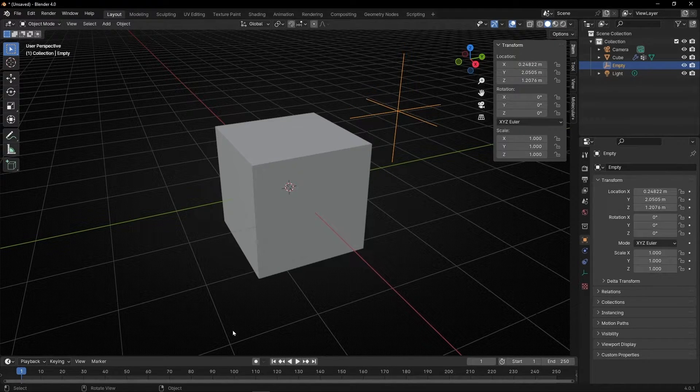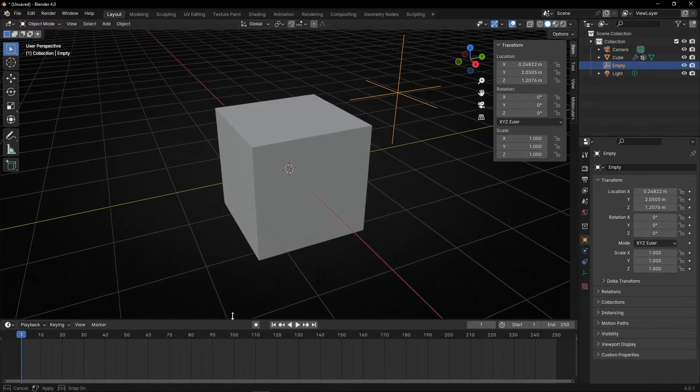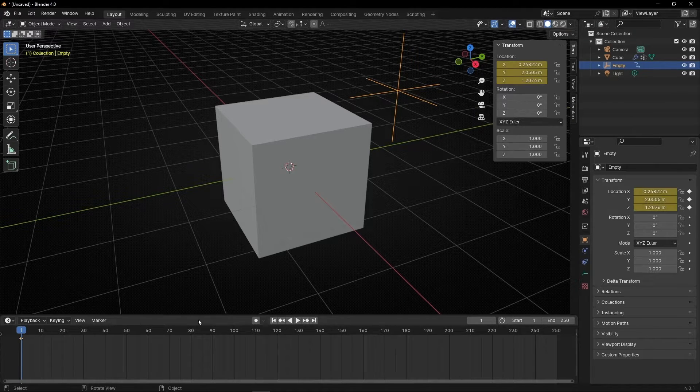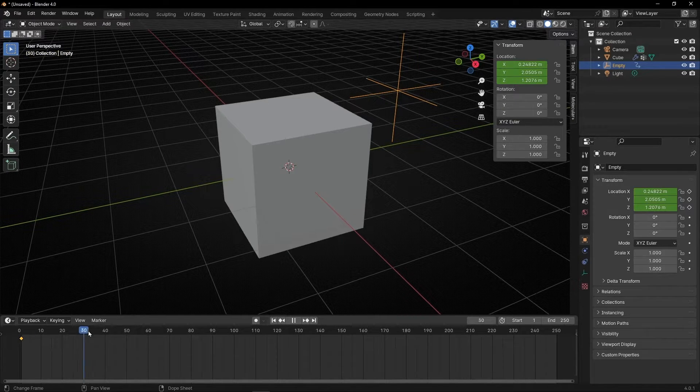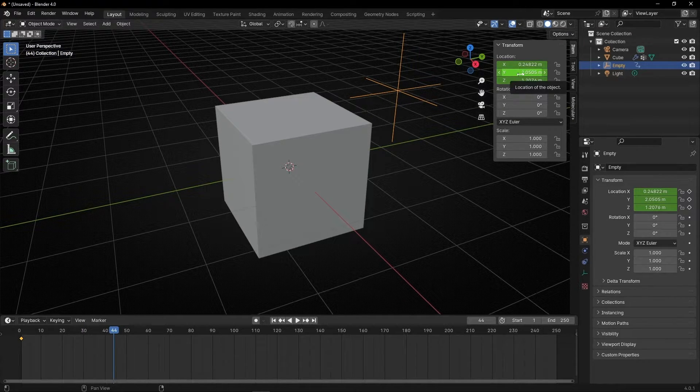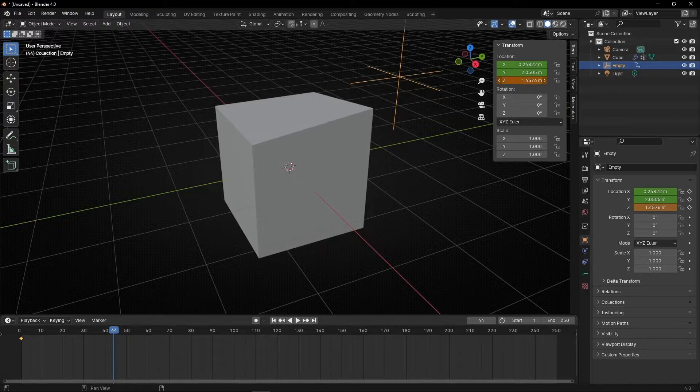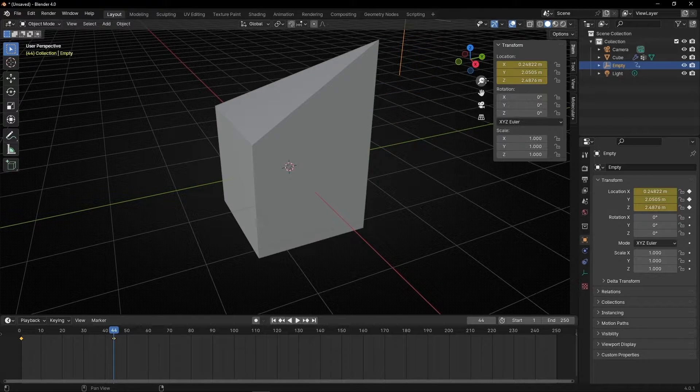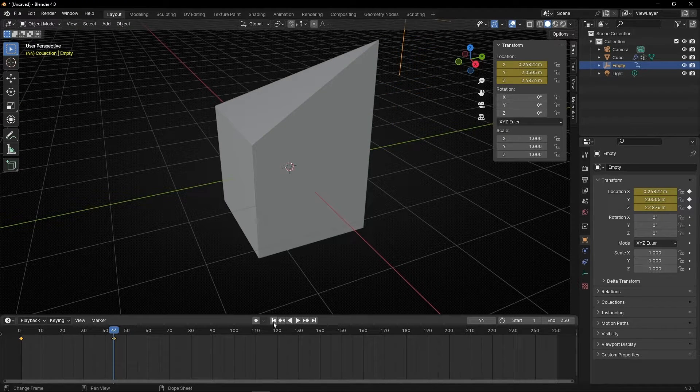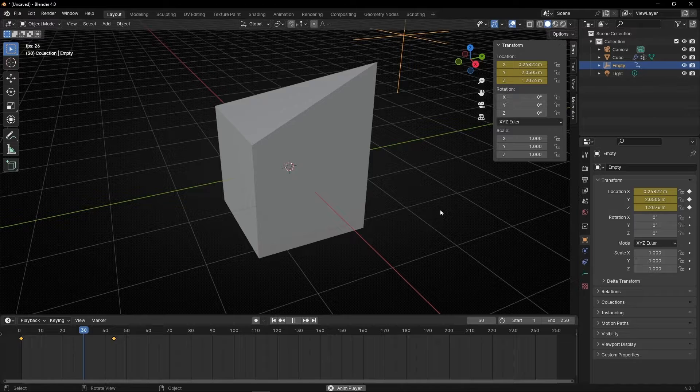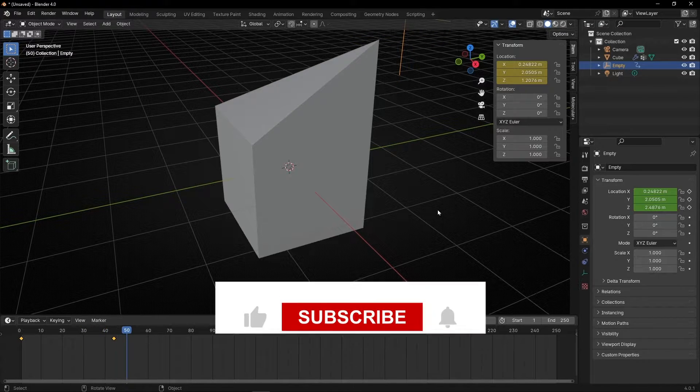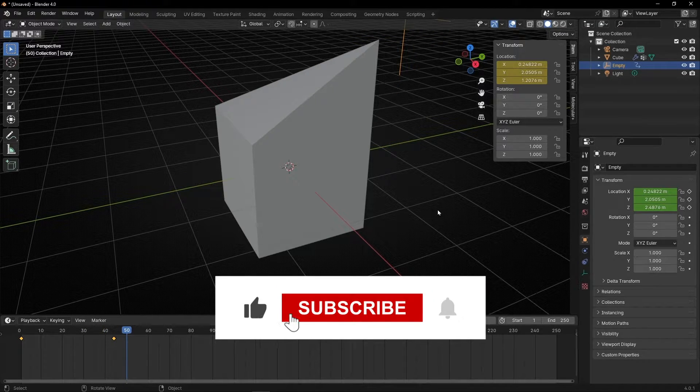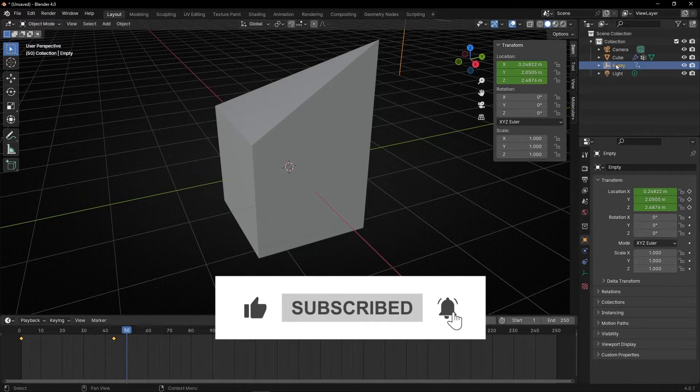We can animate this vertex by creating keyframes in the location of this empty. For example, let's create a keyframe, go forward and do something like that and create another keyframe and we have this animation. That's the basic of how to use hook modifier. Okay, now let's learn something cool.